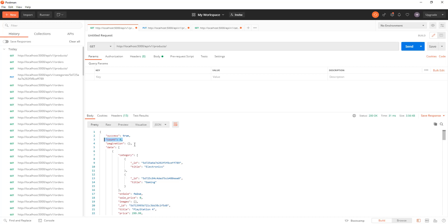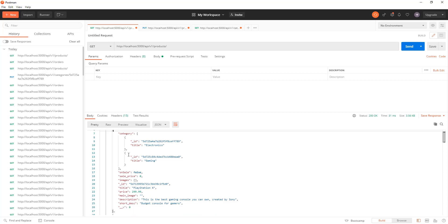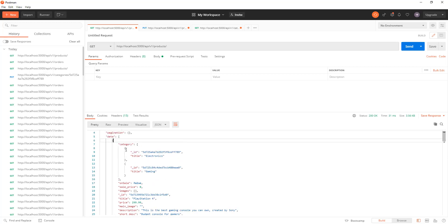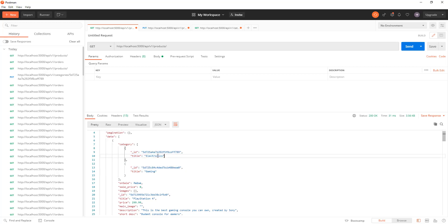In each product I have a category attribute that points to the respective category the product belongs to. It can have one or more categories here, and this has been populated using Mongoose's populate function. So we'll see how we can use nested populates.